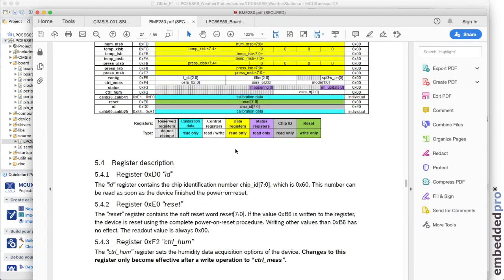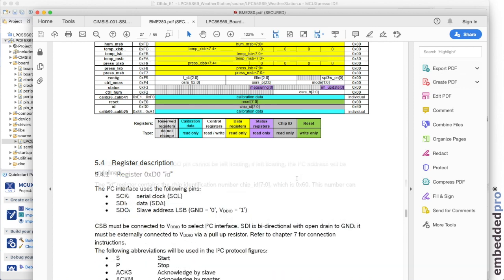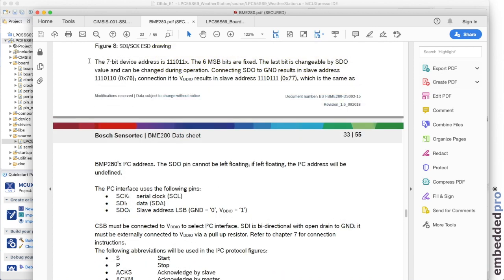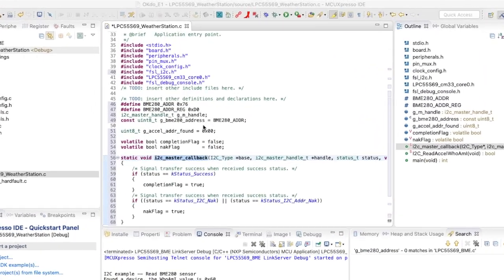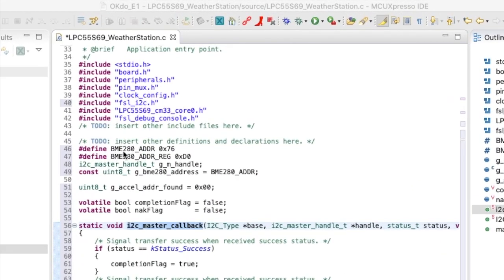And we can see that just here in the BME280 data sheet. Here's the data sheet. We've got a register called ID at D0 and we'll expect that to read 60 hex. And here in the BME280 data sheet we can read the 7-bit slave address for this sensor and we'll be expecting to address it at slave address 76 hex.